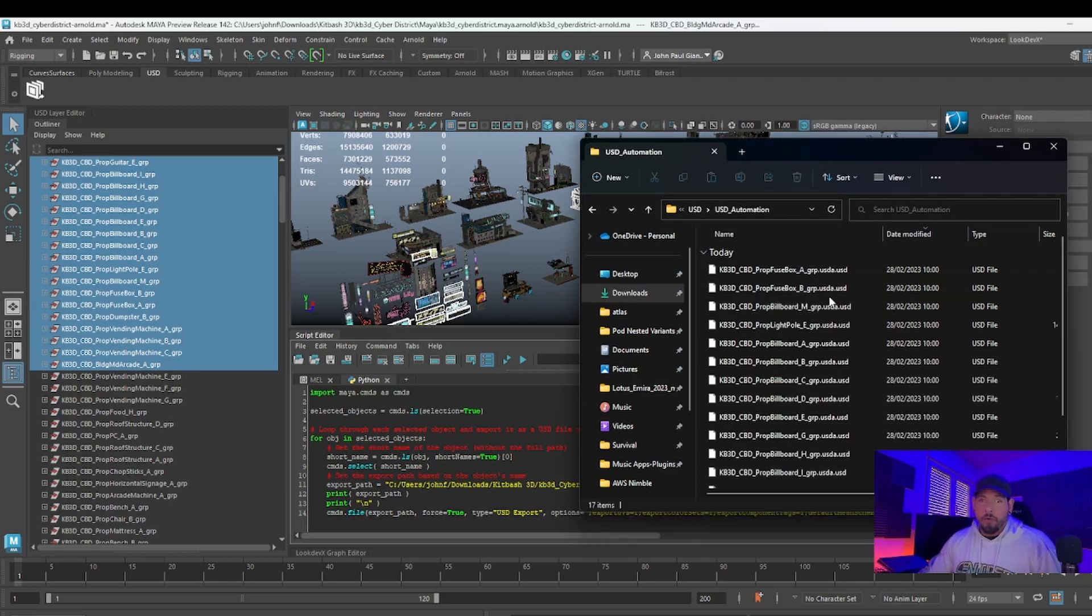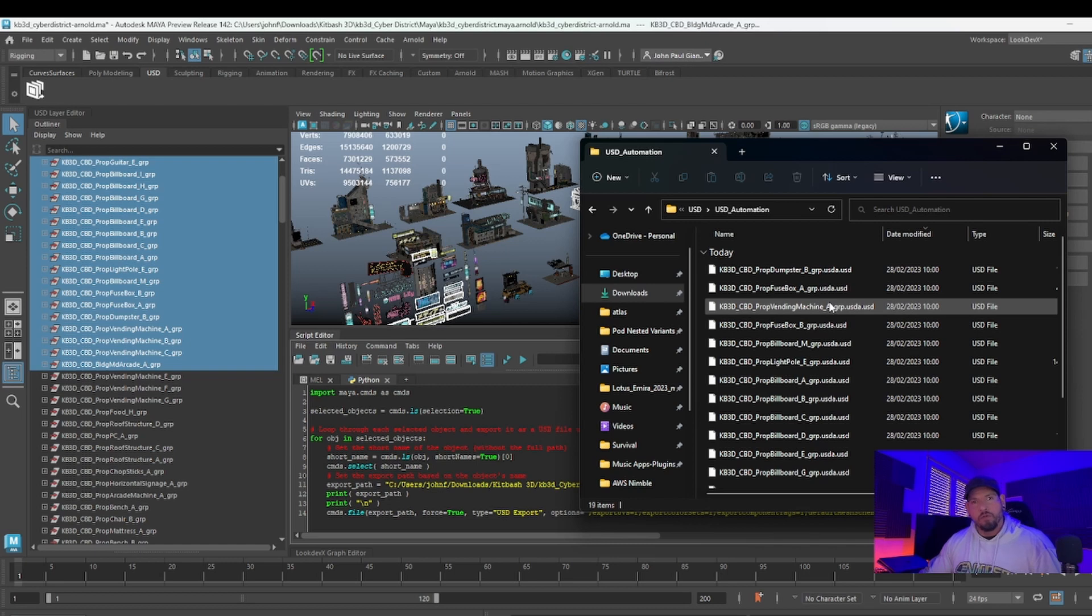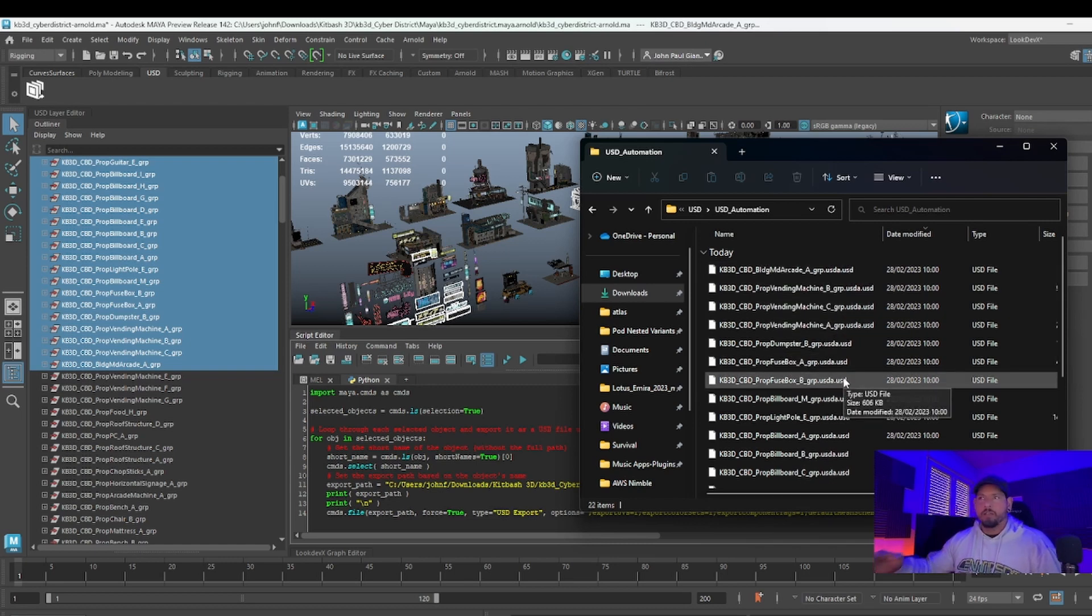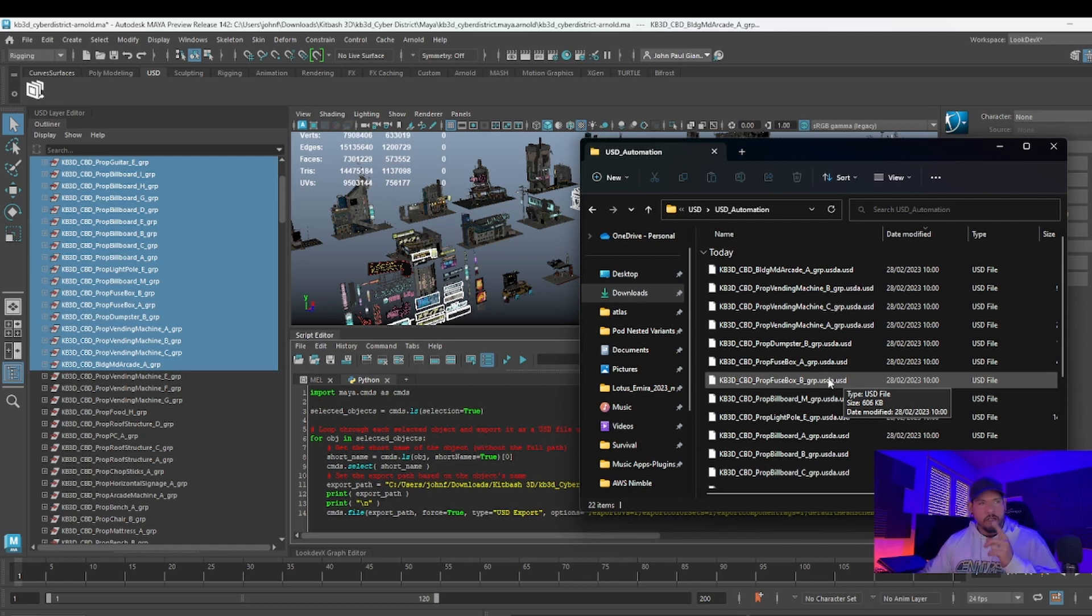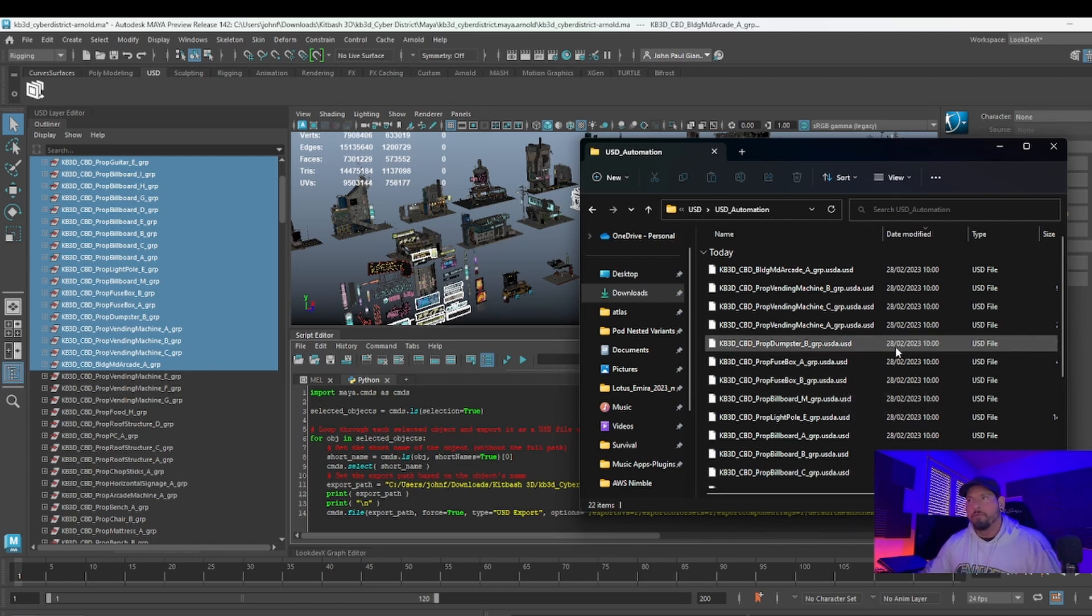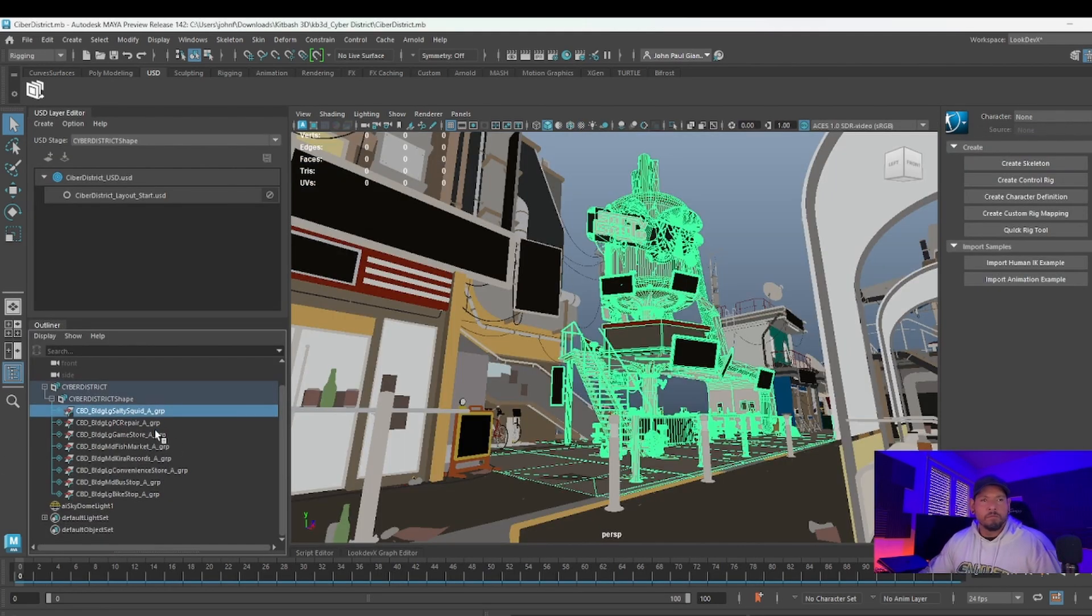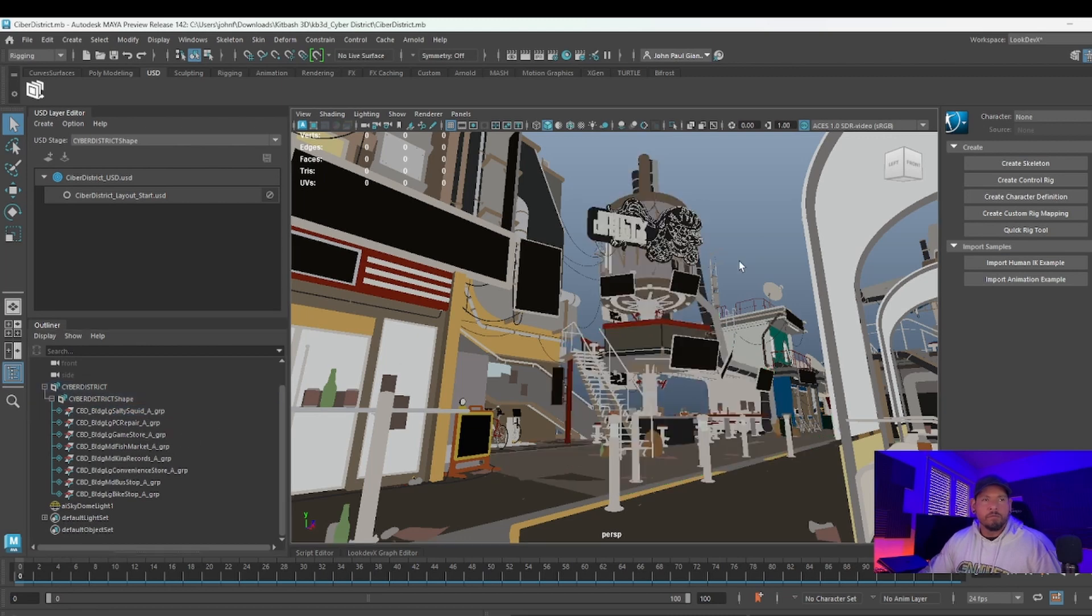Now if you bring this into a new scene, you'll be able to create a stage and add into new layers. I'll show that very quickly. Okay, we're back in the scene. As you can see, I have built something here from all these assets that I created, that I exported automatically using my script.